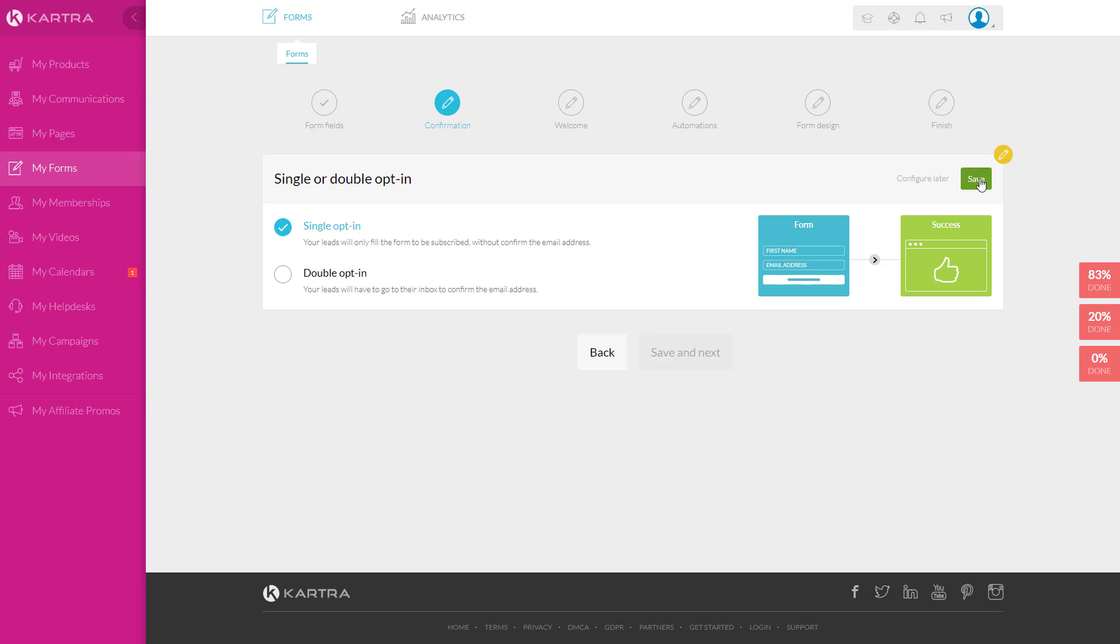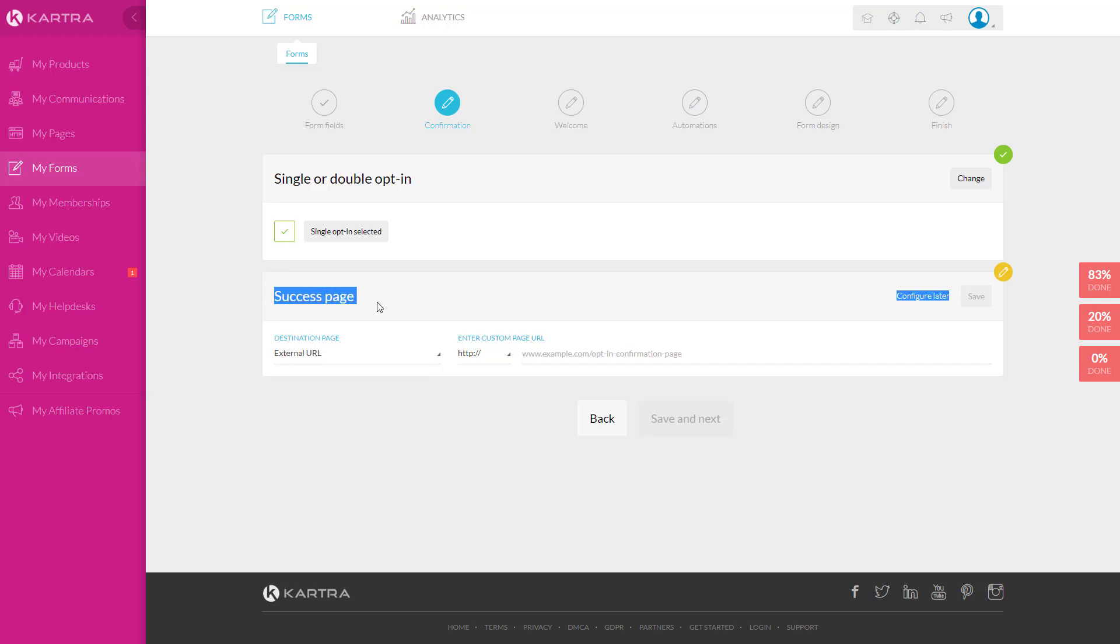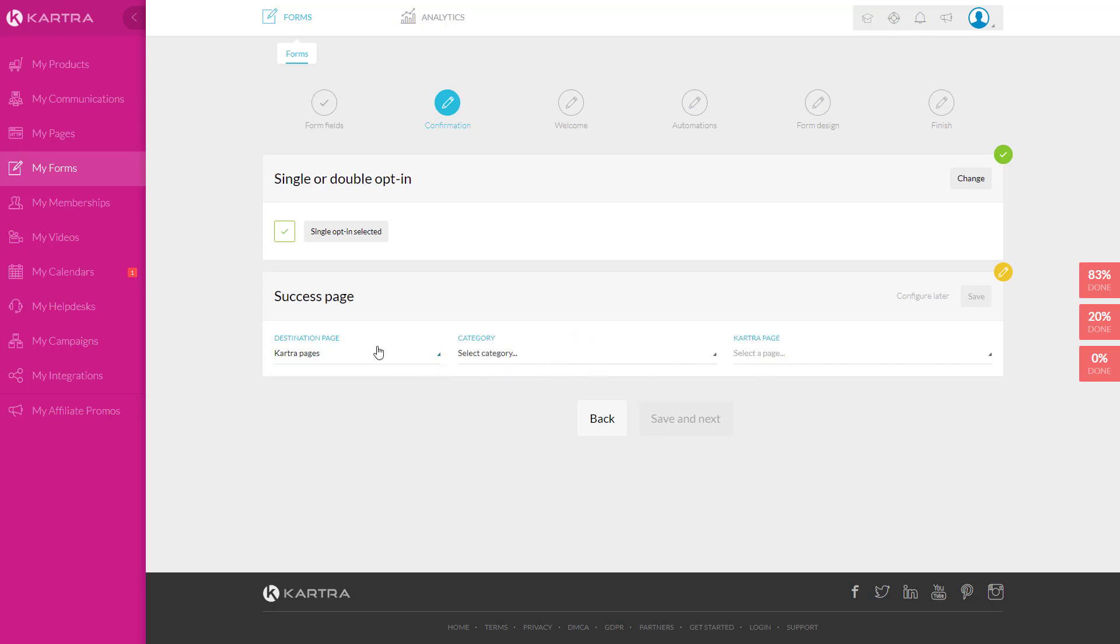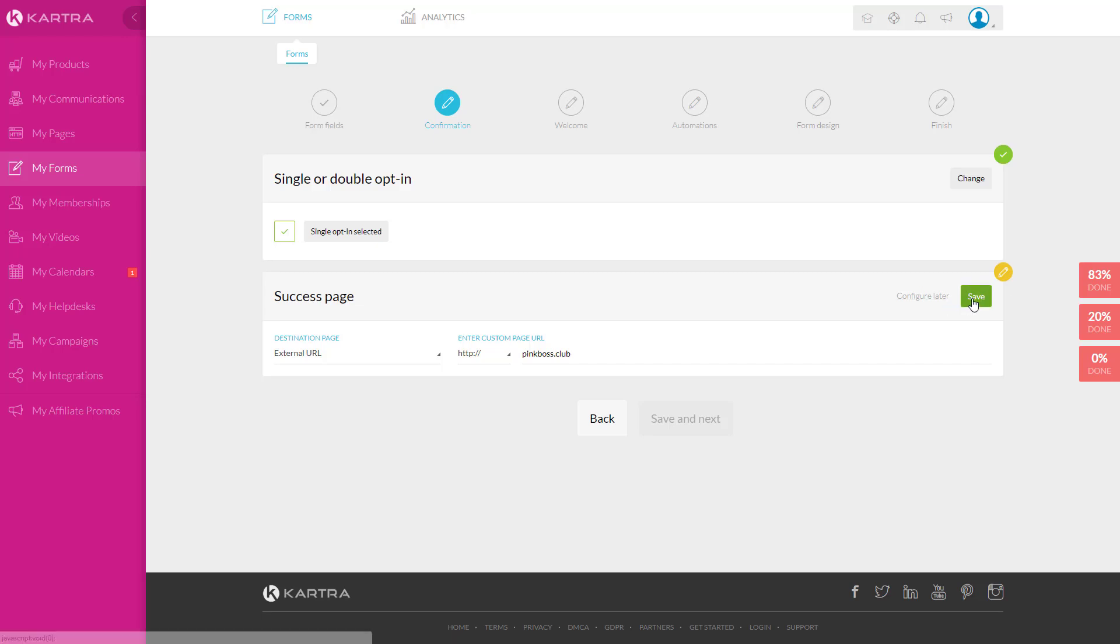Now the single opt-in or double opt-in, I never do double opt-in anymore. I would lose email addresses. Double opt-in basically means after they sign up, they would have to get into their email and click on confirm, then they would get an email, which is just stupid to me. The success page is where you want them to go after. So maybe there's a thank you page. I can go to my Kartra pages and select one of my thank you pages. Or if you have a page outside of Kartra, so maybe like my pink boss club. You would actually save it there. And that's what's going to happen after they fill out this form.